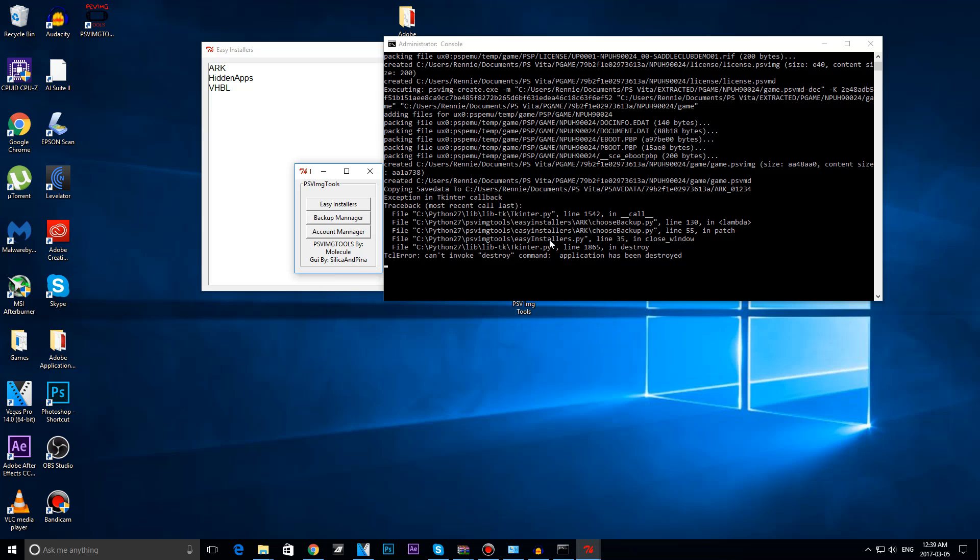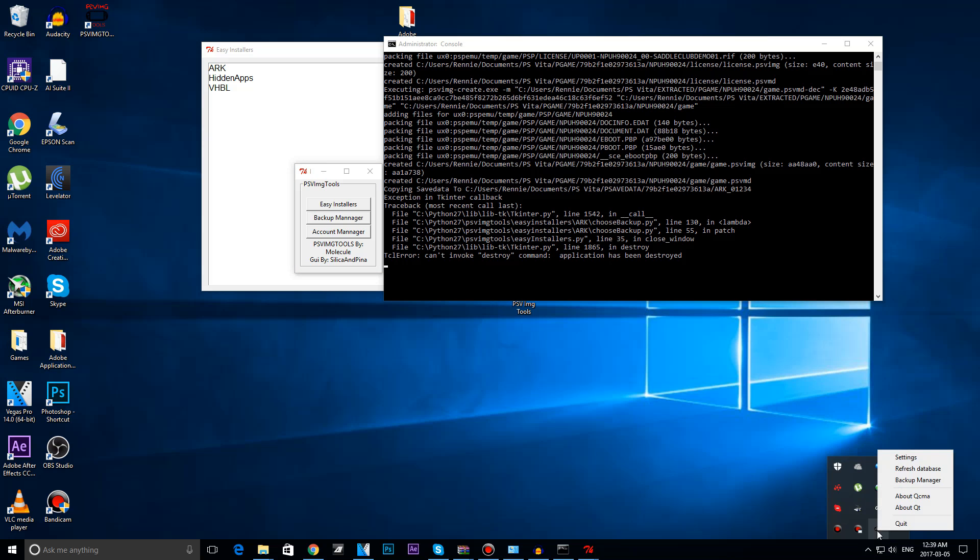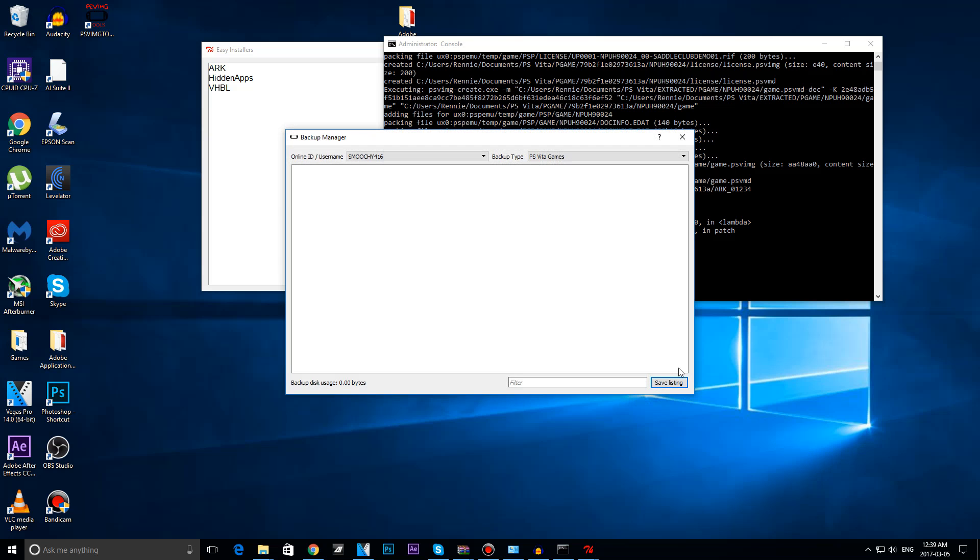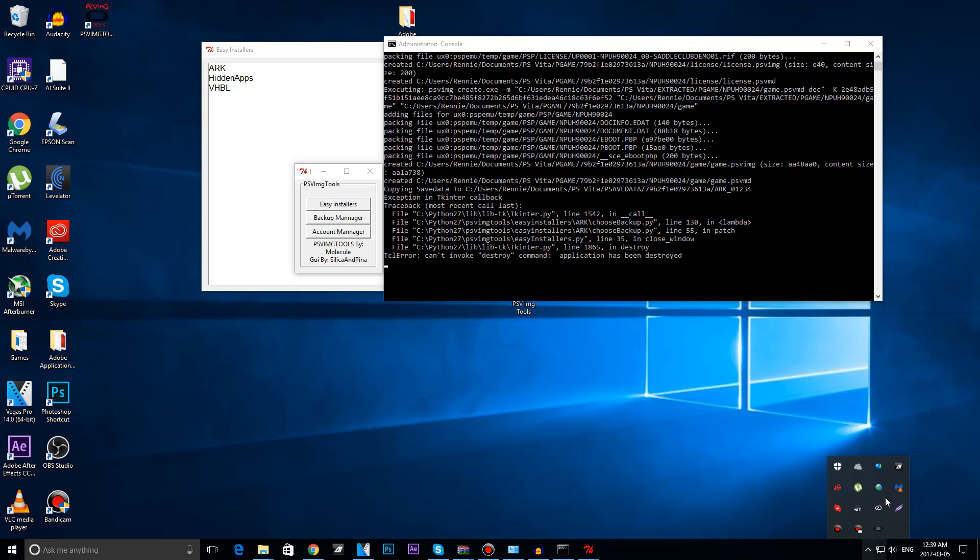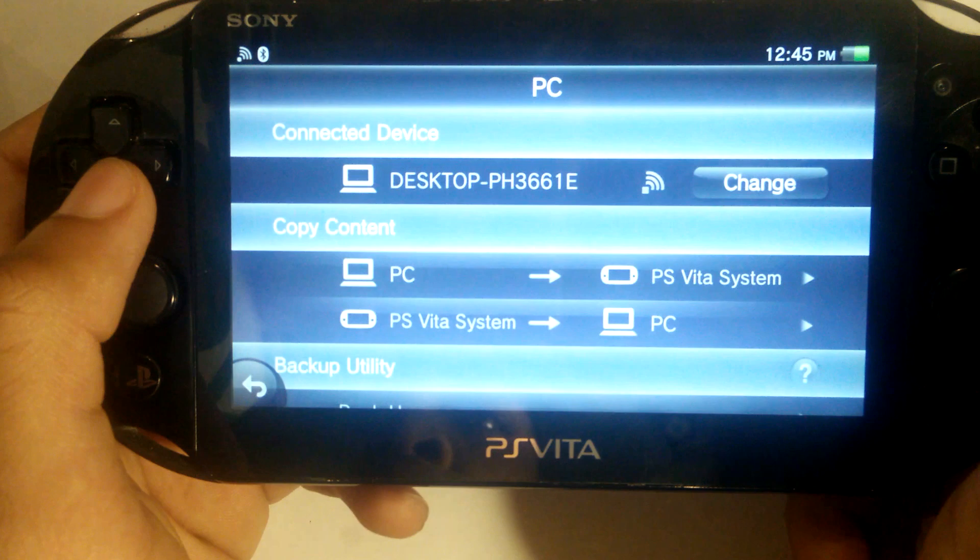Then what you are going to do is you are going to refresh your QCMA real quick. QCMA, refresh database. Now we can head back to our Vita and transfer over the backup.